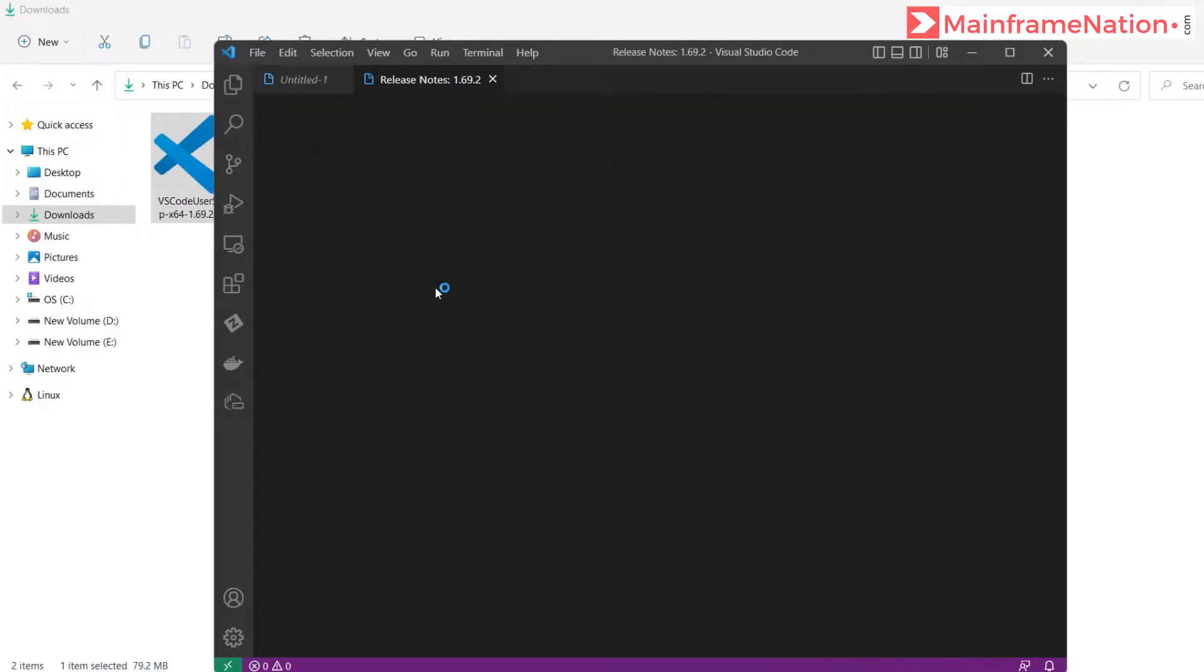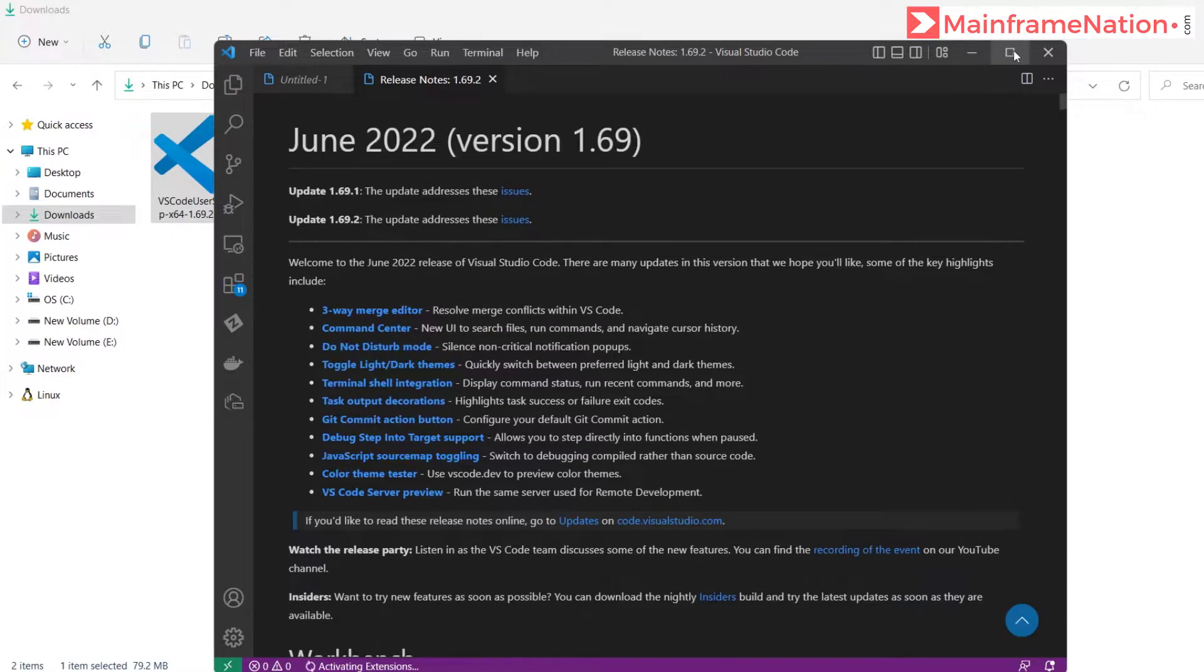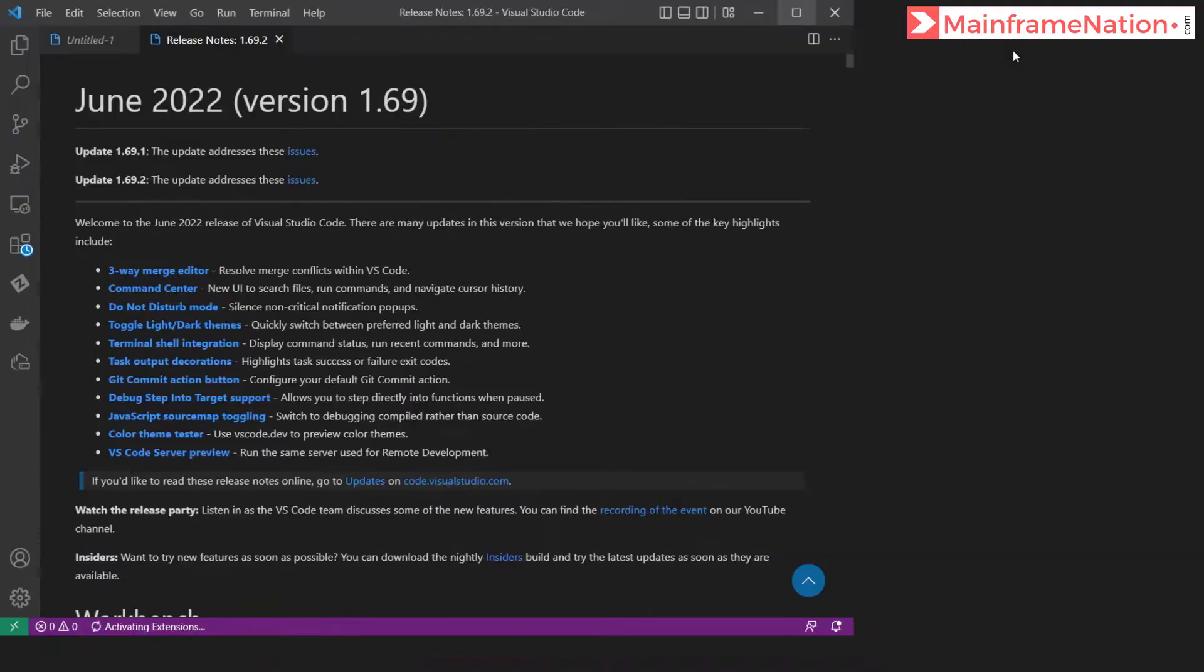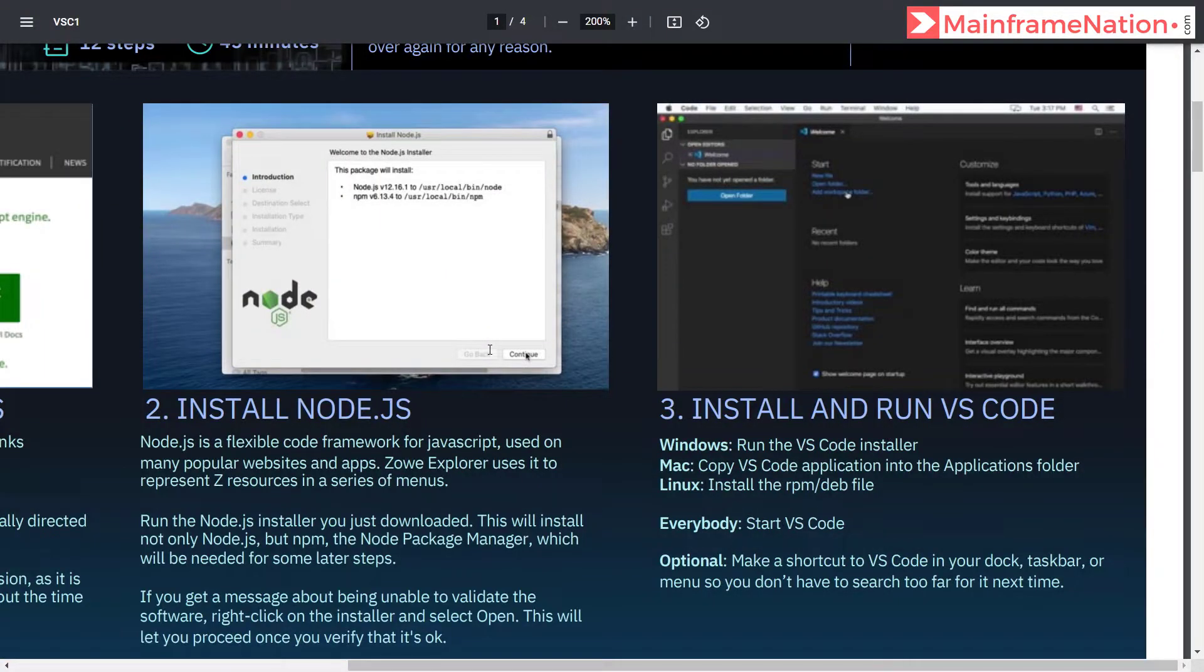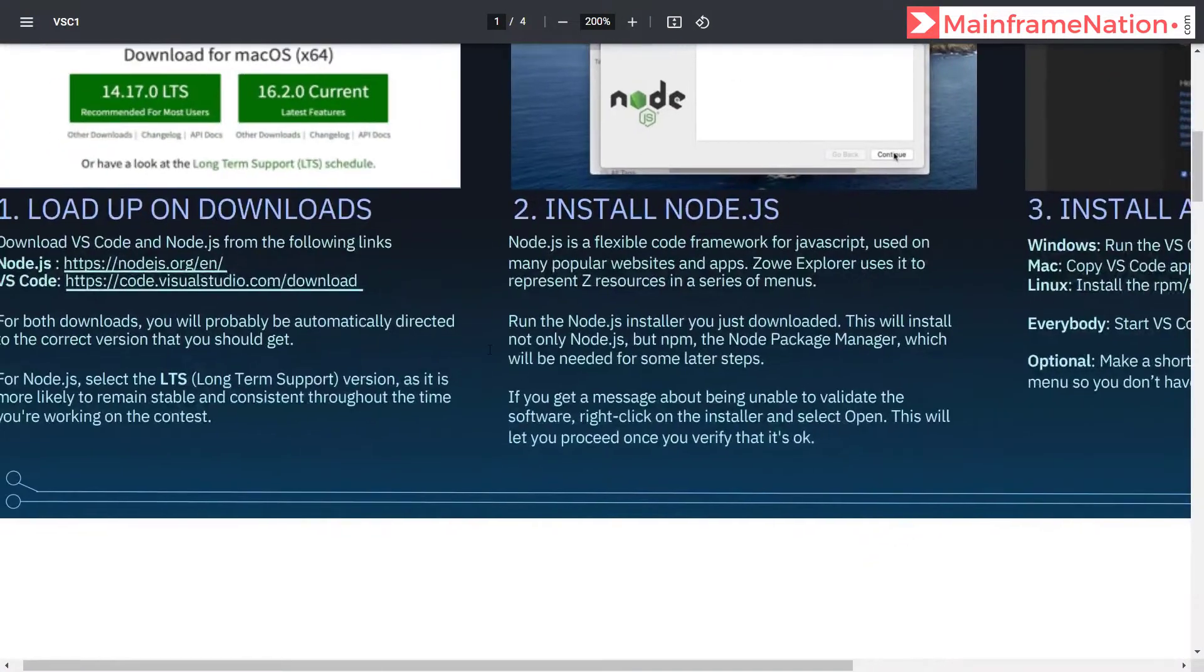That's it, you can launch VS Code as well. Finish. This is the VS Code.